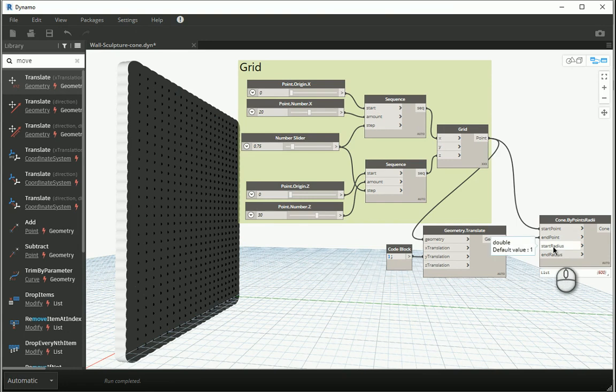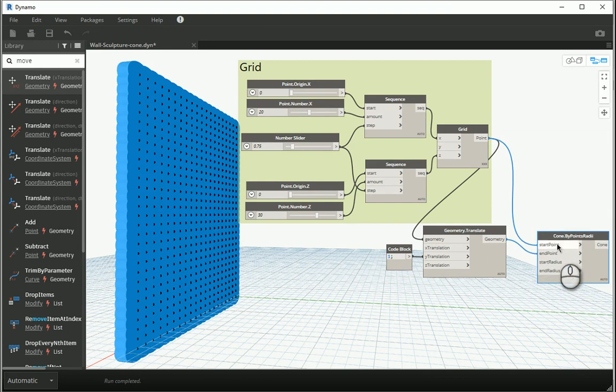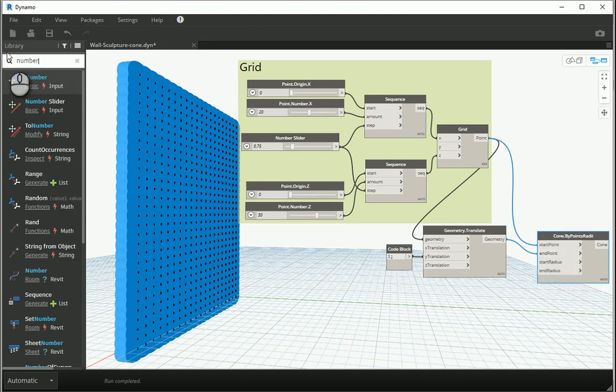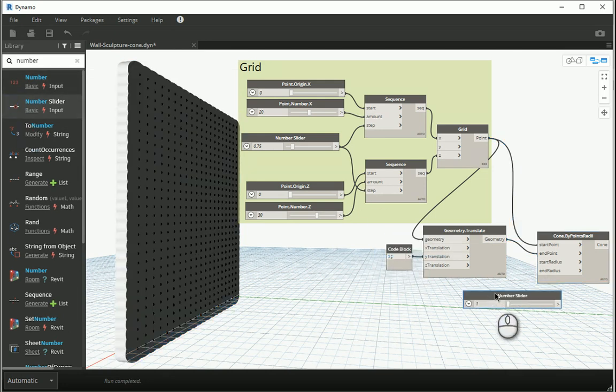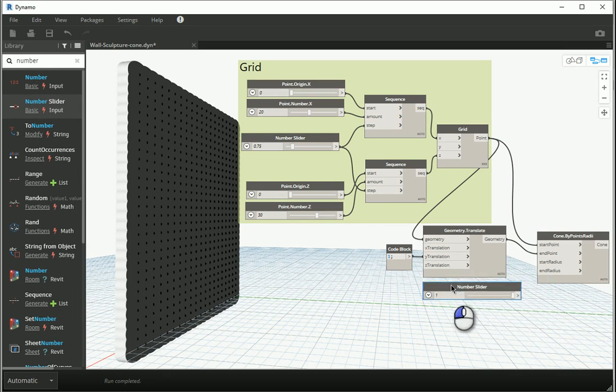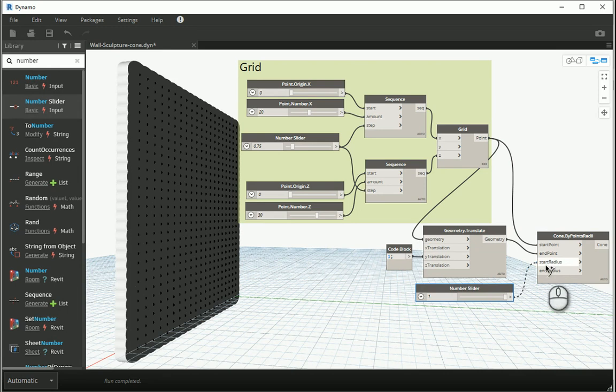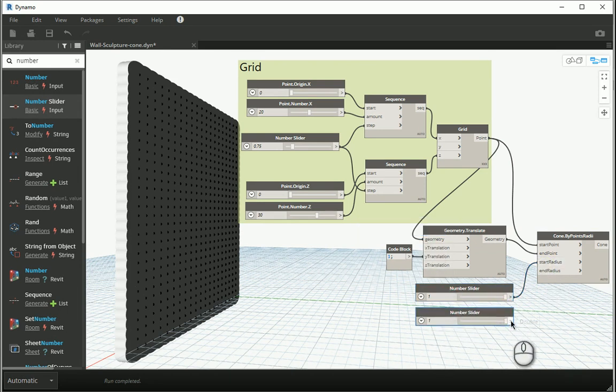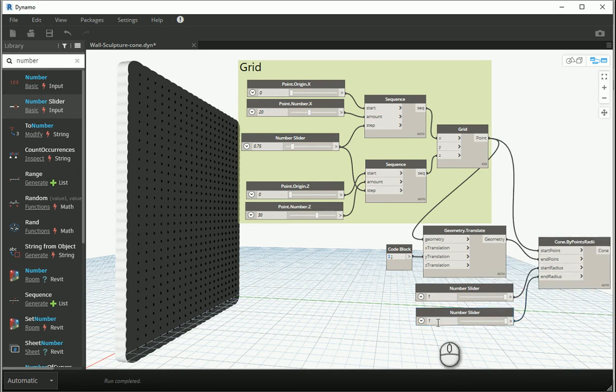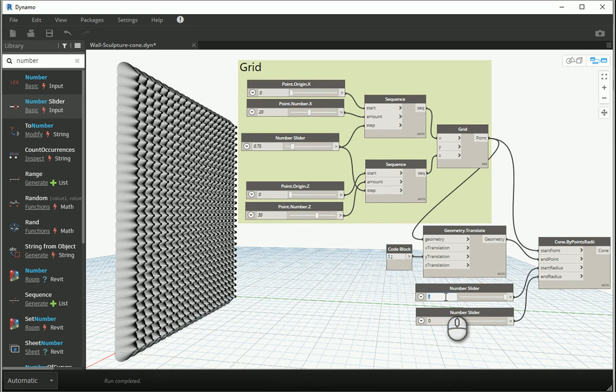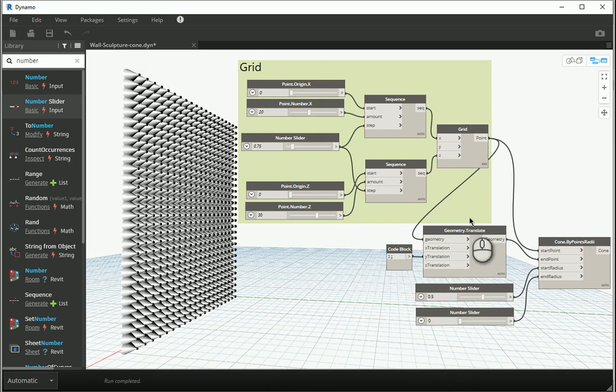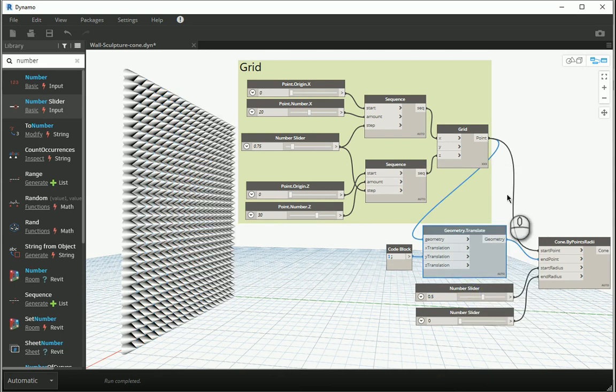If we take a look at the settings here, both the start and the end radius are set on one. I might use a couple of number sliders or code blocks to change the values here. Maybe I should go with a number between zero and one and assign it to the start point. I'm gonna copy and paste the number slider and assign a different number to the end radius. Let's say if I change the end radius to zero, they're gonna be some cones now. Let's make the start radius a bit smaller. And I can hide this set of points so we can see better.